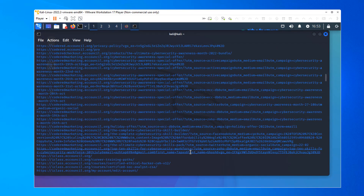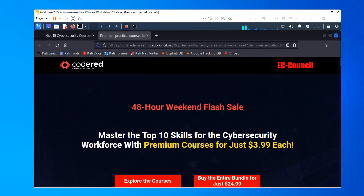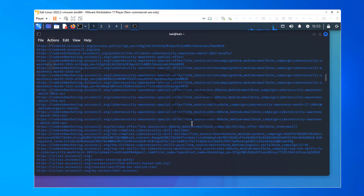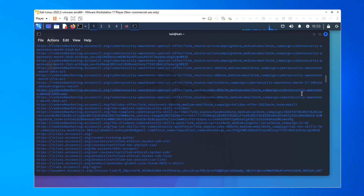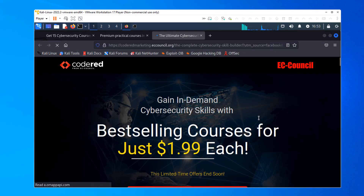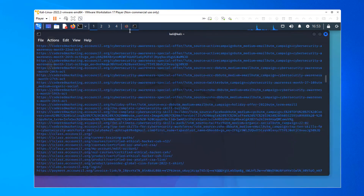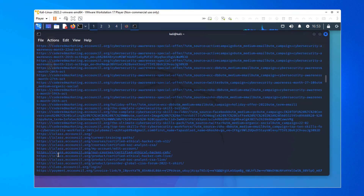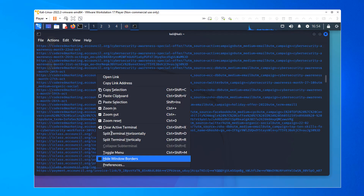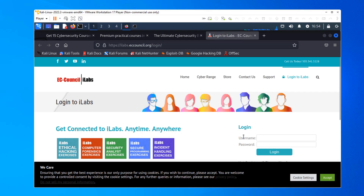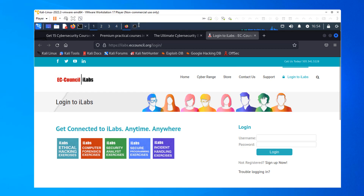Some of these URLs are pretty lengthy. Continuing on down — something Facebook, Cybersecurity Skill Builder. The interesting part about all of this is these are either hosts or URLs like iclass.eccouncil.org, probably a host. Coderedmarketing — probably a host. Payment — interesting. Invoice link. iLabs login — let's follow that. Here's where we could try a little SQL injection.